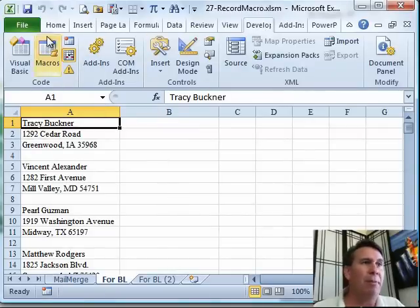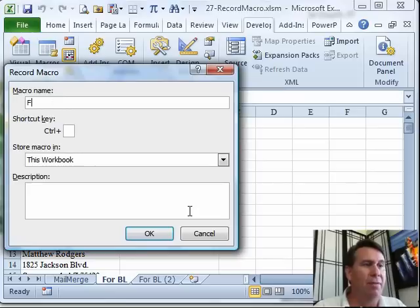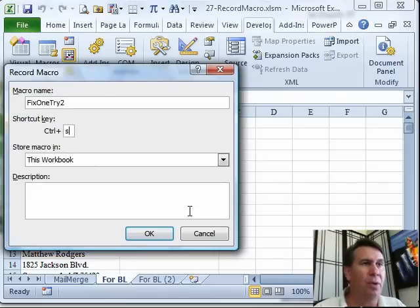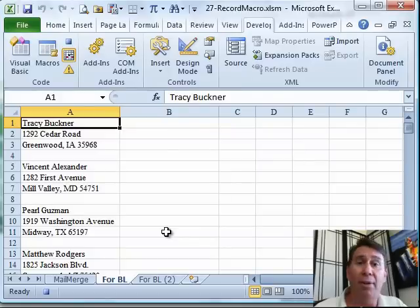Now I'm going to record that macro again, so I'll call it fix1 try2. Let's do control S. Click OK. All right.